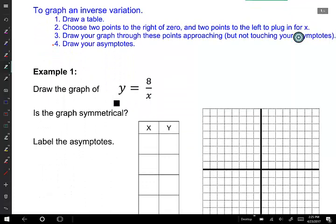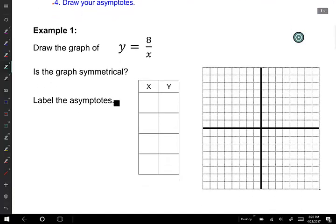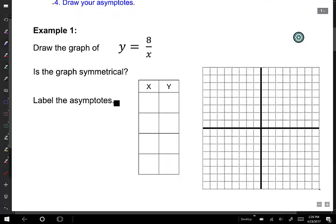To start off, the easiest way to do this is to make a table. We're going to choose two points to the right of 0 and two points to the left of 0 to get a feel of what this looks like. Here I have my first function, y equals 8 over x. I'll choose values that easily divide into 8. Starting with x equals 1: 8 divided by 1 is 8, so I'm going to plot the point (1, 8).